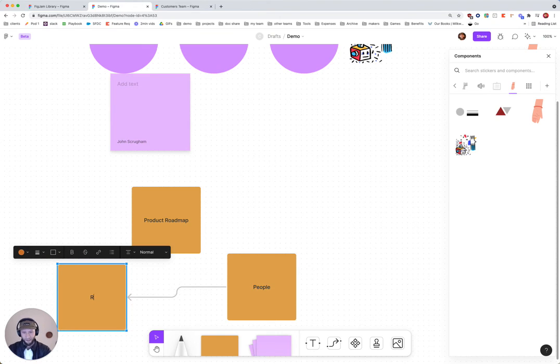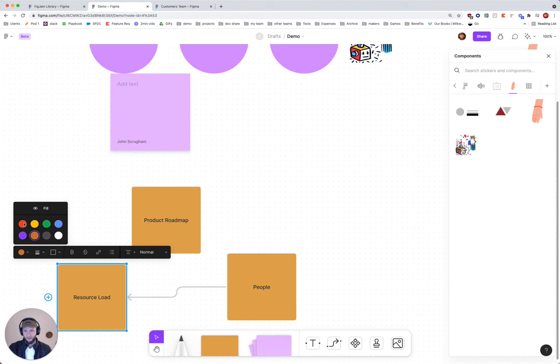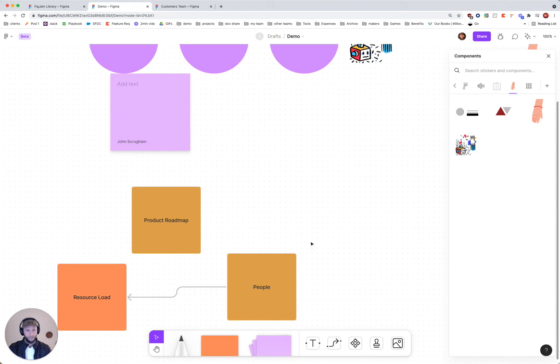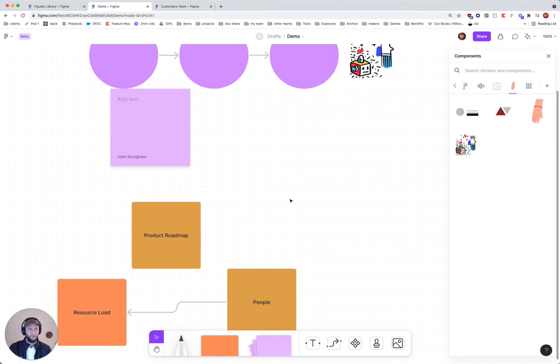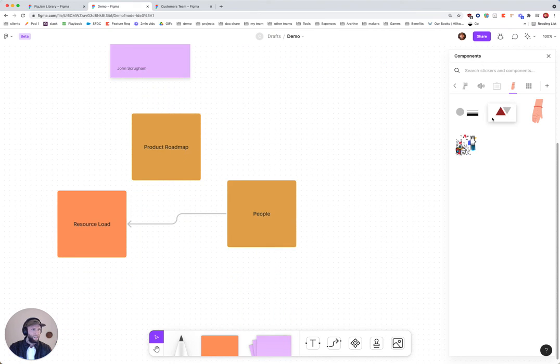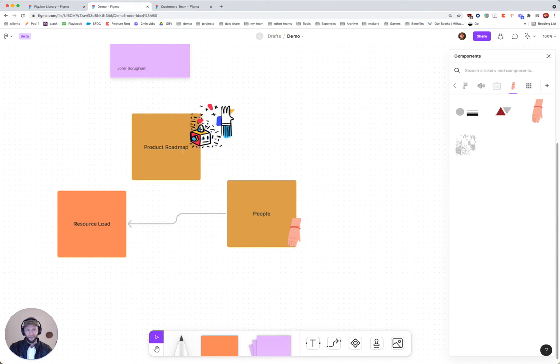And maybe there's like a resource load. So I can kind of do basic workflows, and on the people side, maybe we throw in a hand on the product roadmap, maybe throw in some illustrations like that.